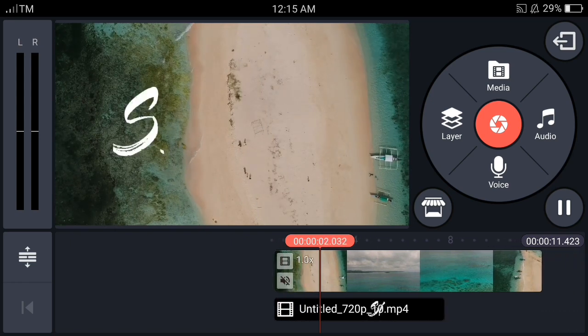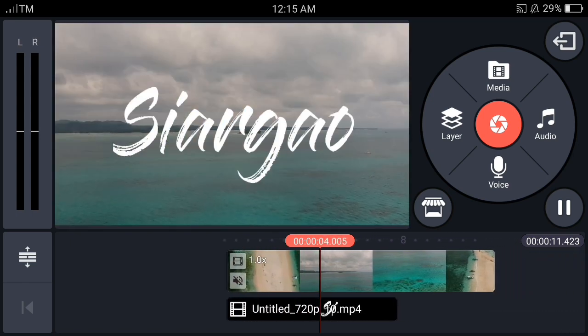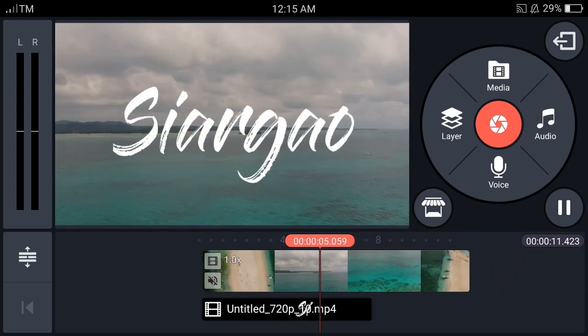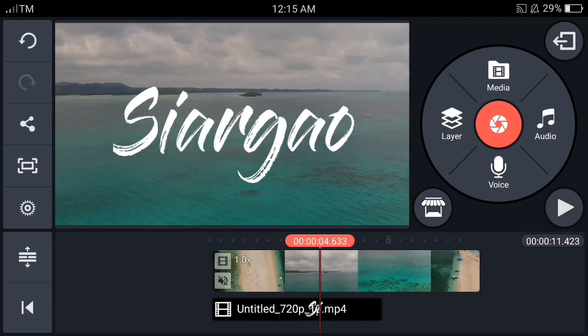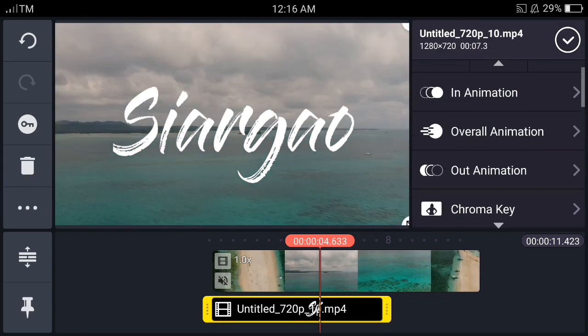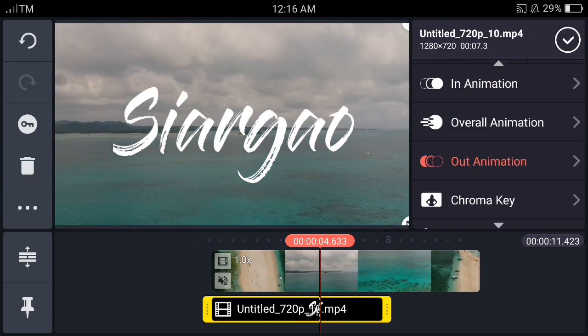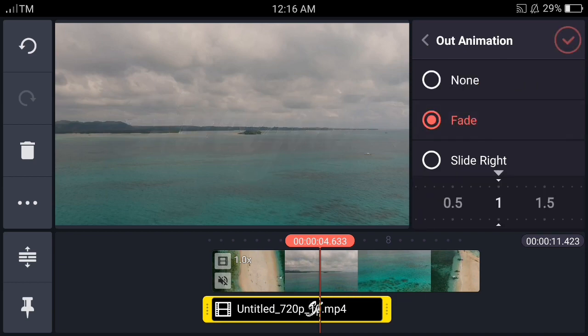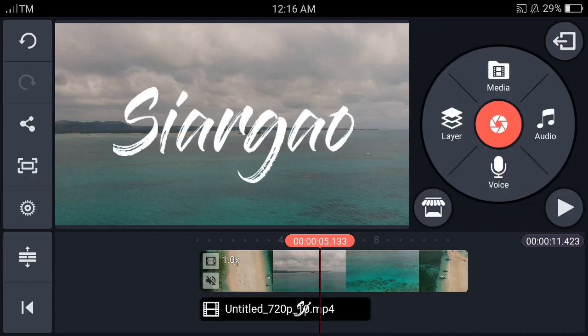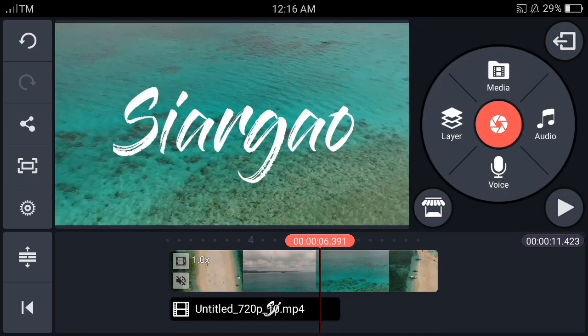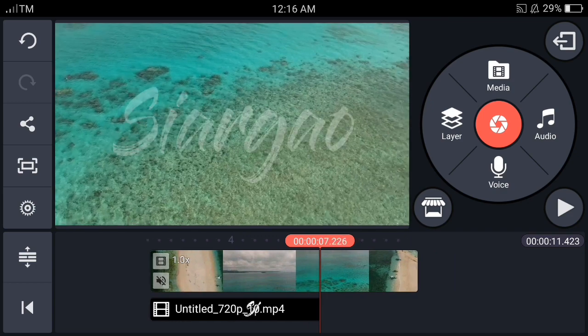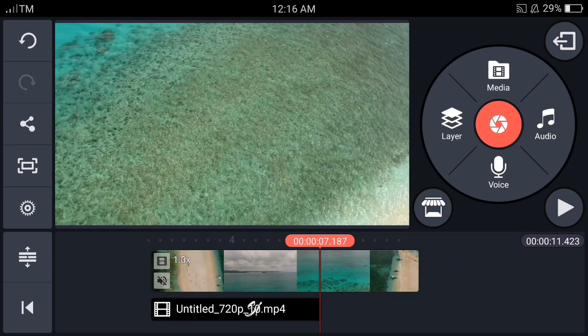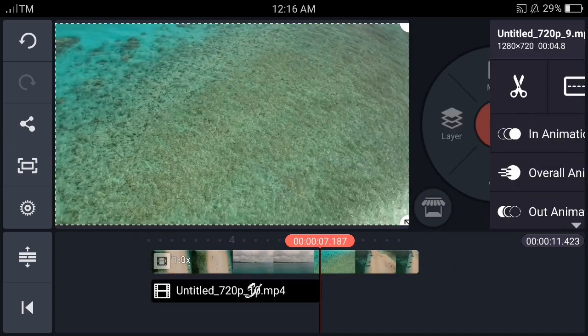There you go. So I just have to include an out animation for this one, fade. It's up to you if you want to add an out animation, but I just want to feel like adding one.